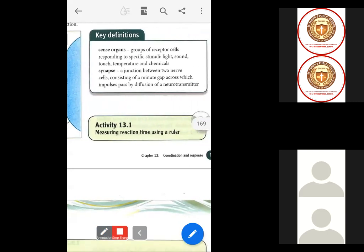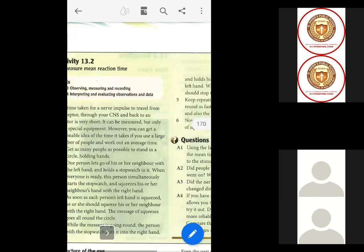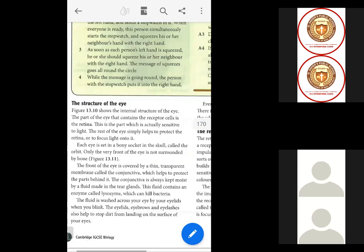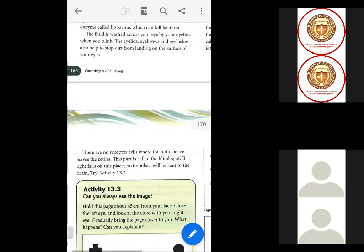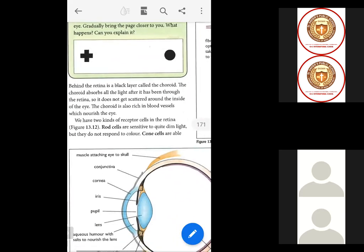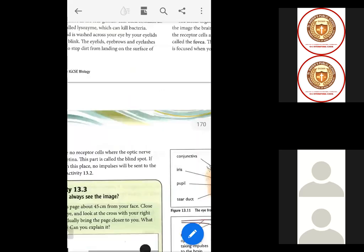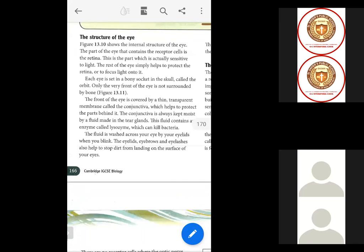Here, some key definitions are given for sense organs and synapses. Now let's look at the structure of the eye — figure 13.10 shows the internal structure of the eye.